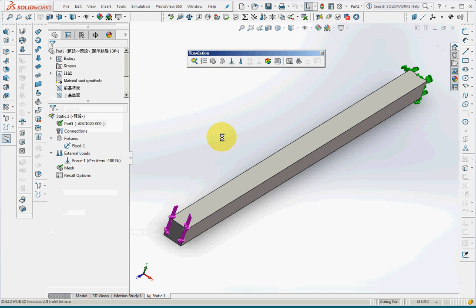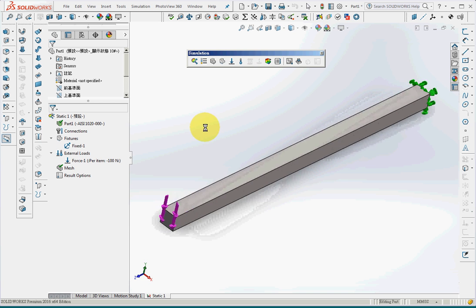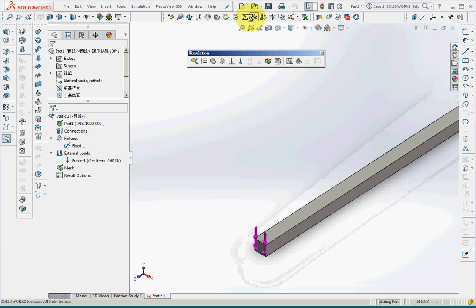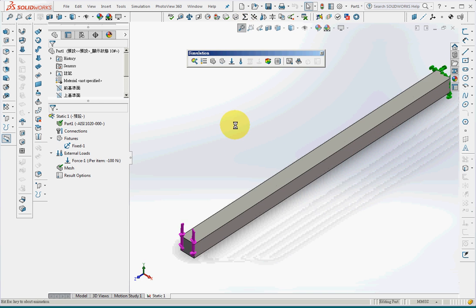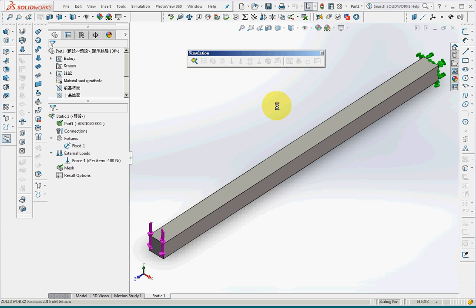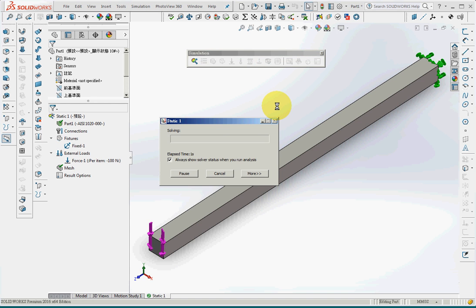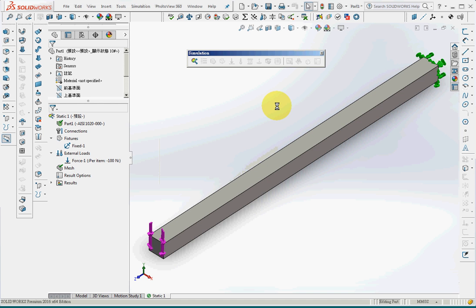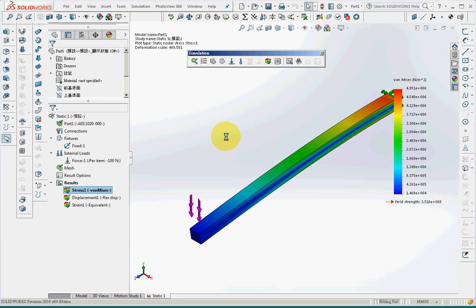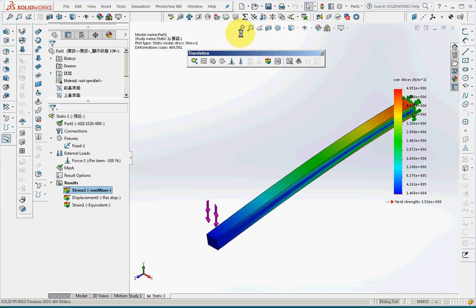So now I have already finished with the preprocessor and fully defined the problem. So I'll run the software. And this is the result of the problem.